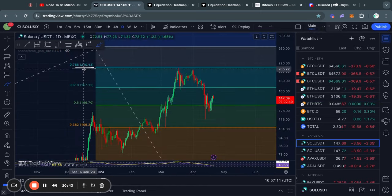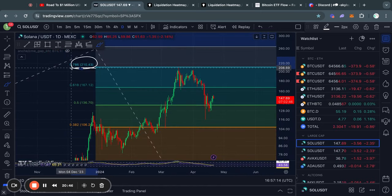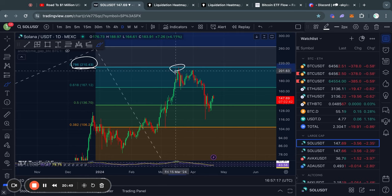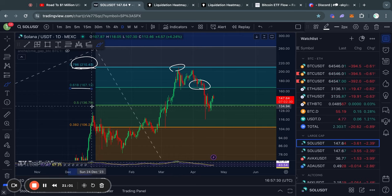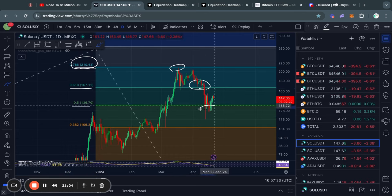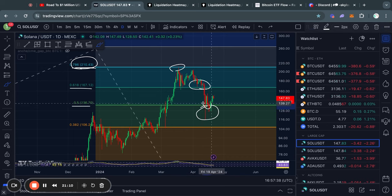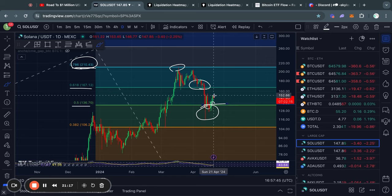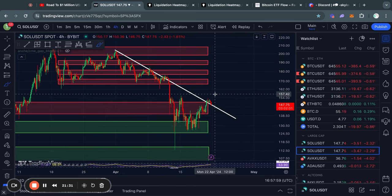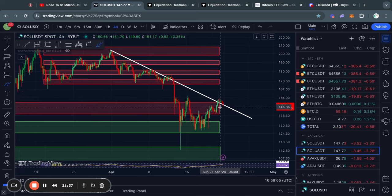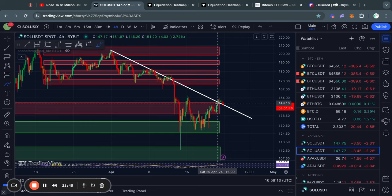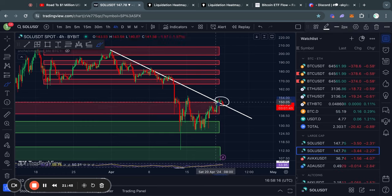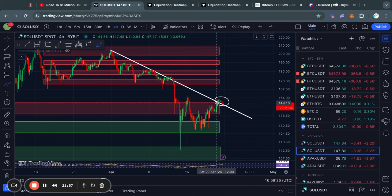Taking a look at Solana on the daily time frame: after getting rejected from the 0.786 Fibonacci level — just like Ethereum — we lost support at the 0.618 Fibonacci level. After some scary wicks to the downside we eventually managed to reclaim the 0.5 Fibonacci level as support and started trading to the upside. Looking at the short-term levels, we have to be aware of this downward-sloping trend line, which it looks like we just barely managed to get above.